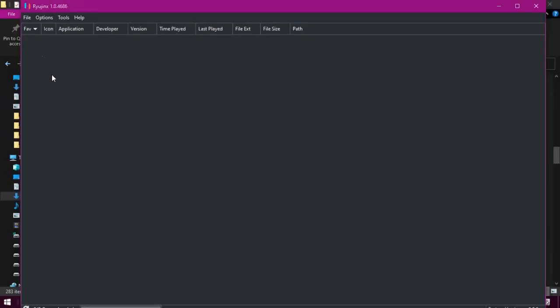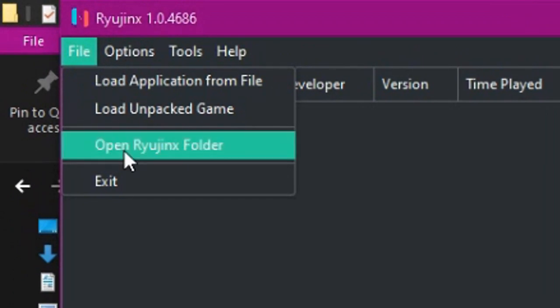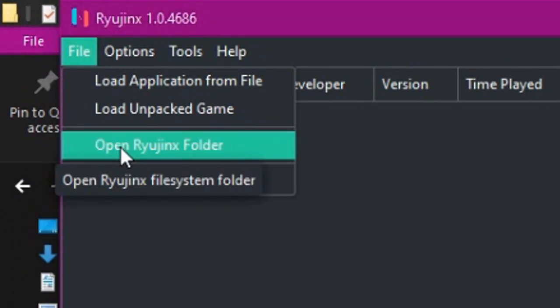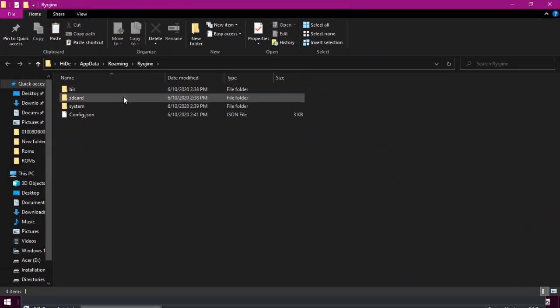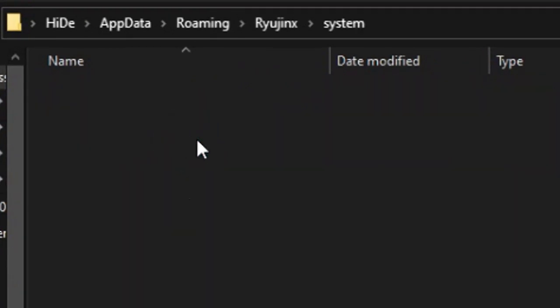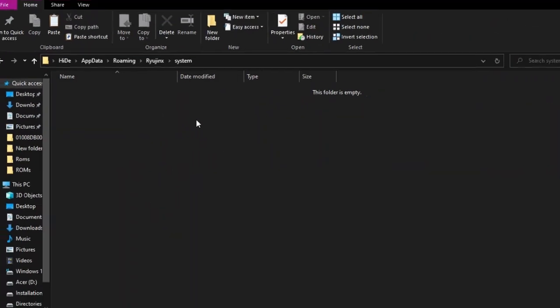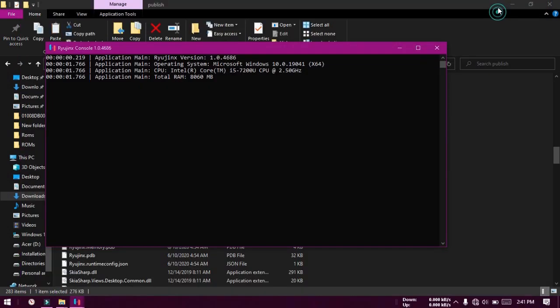Now the Ryojinx window will open. Click on the File tab in this window and click Open Ryojinx Folder. Here, in the system folder, you need to put the prod.keys file. Copy it from the downloaded keys folder and paste it here.